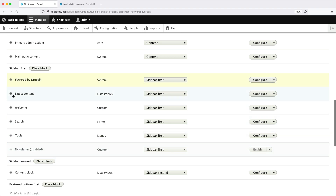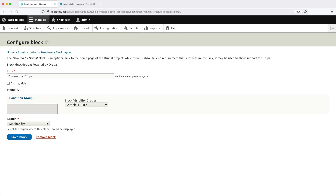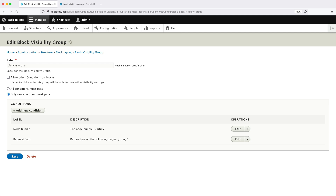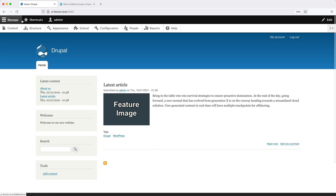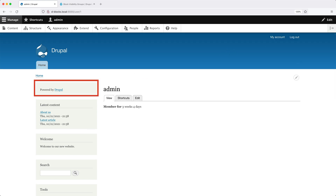Let's move the Powered by Drupal block to the top, scroll down, and click Save. Now let's go to the frontend to see if it's working. Click on Back to Site. From the homepage, we cannot see the block, which is correct. But if we click on a latest article, we should see the block — and we can see it on the left. And if we click on My Account, we can see the block because the path starts with slash user slash. So the group is working correctly.